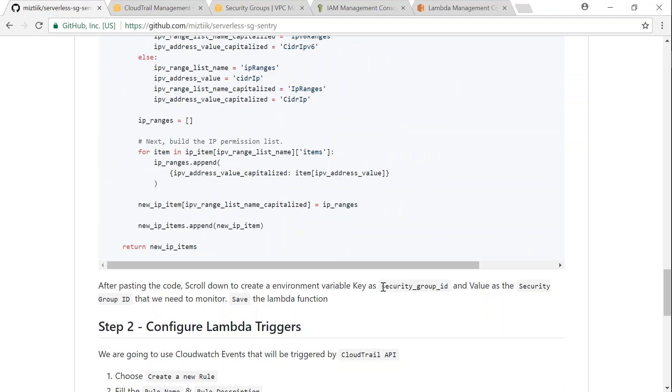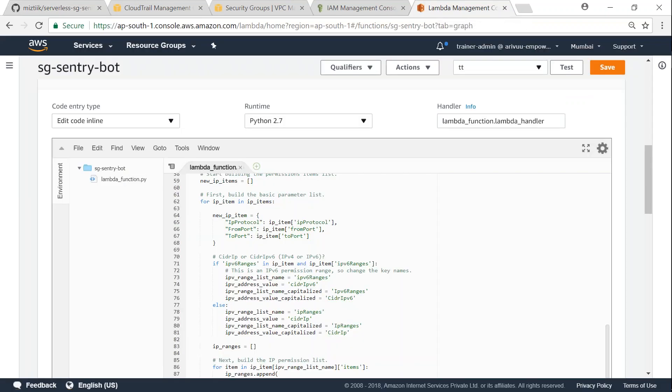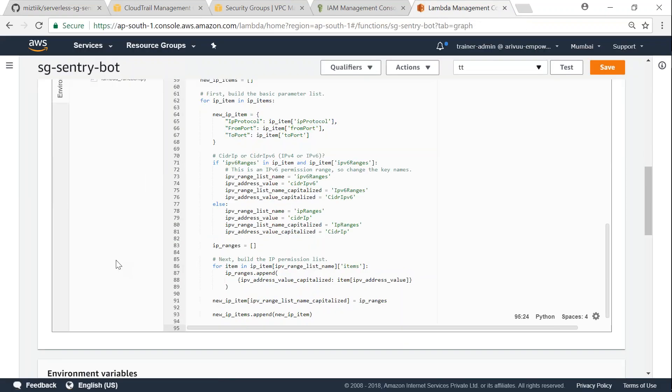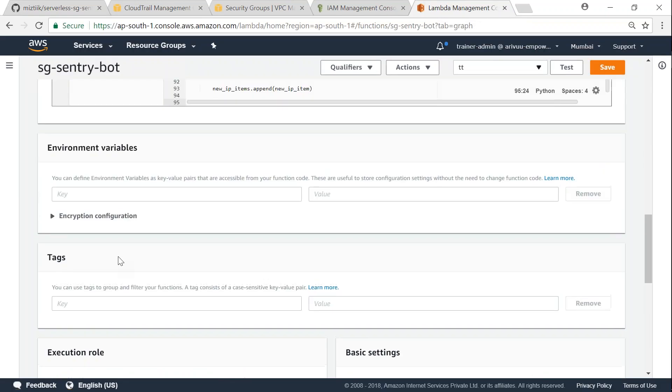And one of the most important items is if you scroll down, you'll find that we need to create the environment variable with the security group ID that we want to monitor. So if you go to our Lambda function tab here, if you scroll down you will be having the options to create environment variables.